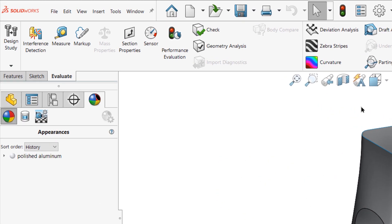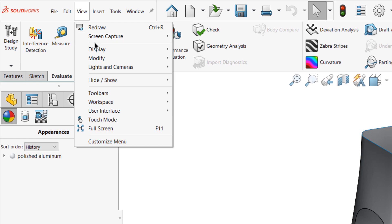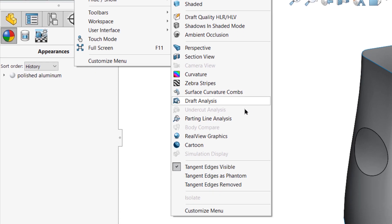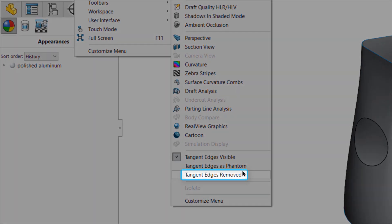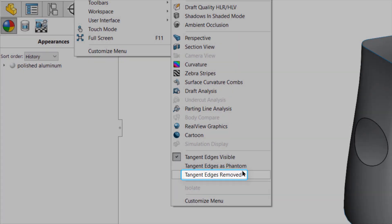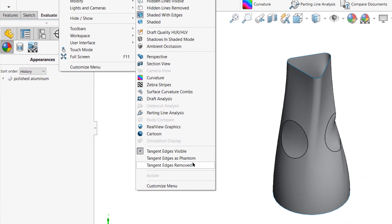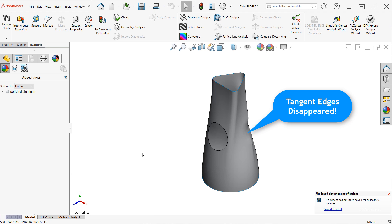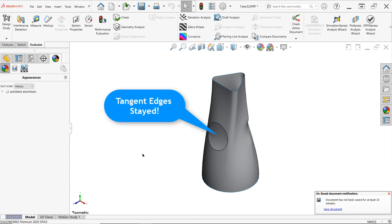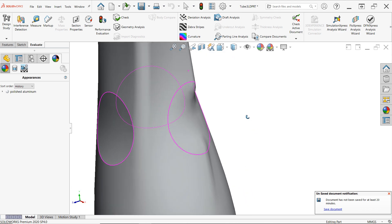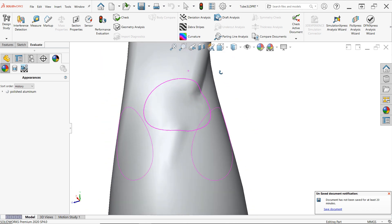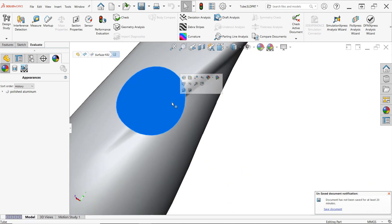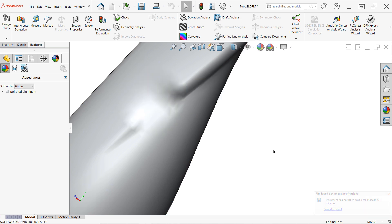You may also consider temporarily turning off the display of tangent edges in your model to determine whether faces meet the requirements for tangency. From the view dropdown, select display, then tangent edges removed. If the edges between faces disappear when using this view option, it's relatively safe to assume that they're either tangent or curvature continuous. And as you can see, our surface patch with the contact continuity still retains its visible edges, while the others don't. It should be noted that this technique will not work for surface bodies unless the surfaces are knitted together.